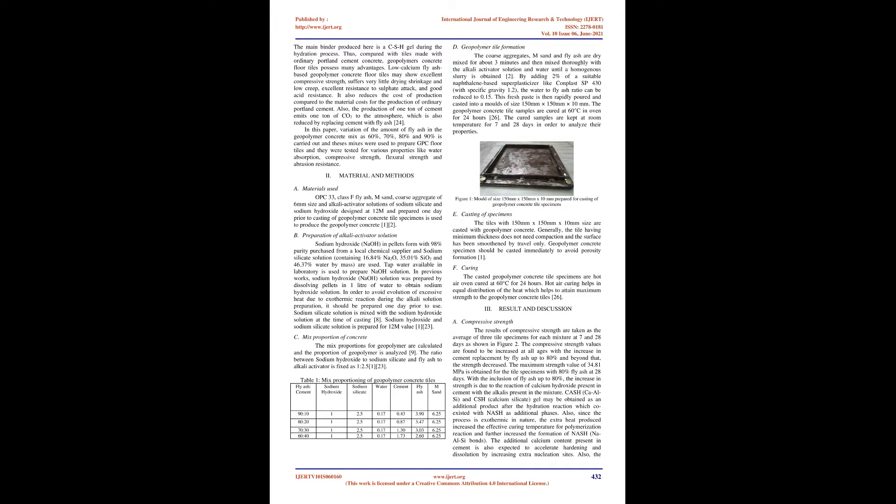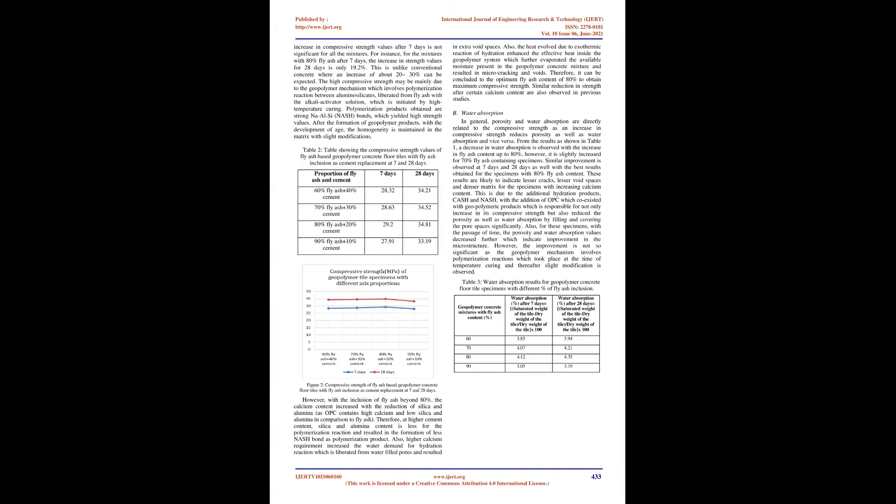Figure 1: Mold of size 150mm x 150mm x 10mm prepared for casting of geopolymer concrete tile specimens. Casting of specimens: The tiles with 150mm x 150mm x 10mm size are casted with geopolymer concrete. Generally, the tile having minimum thickness does not need compaction and the surface has been smoothened by trowel only. Geopolymer concrete specimen should be casted immediately to avoid porosity formation. Curing: The casted geopolymer concrete tile specimens are hot air oven cured at 60 degrees Celsius for 24 hours. Hot air curing helps in equal distribution of the heat which helps to attain maximum strength to the geopolymer concrete tiles.